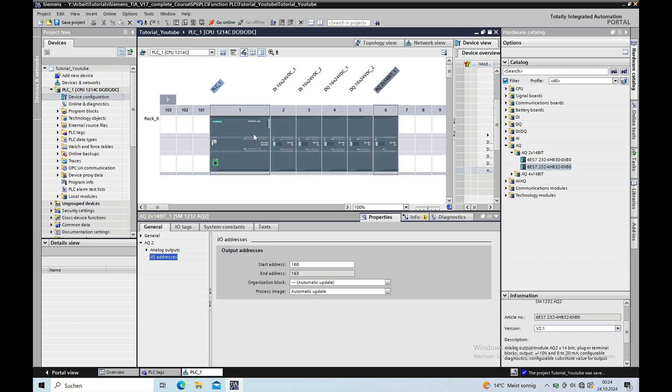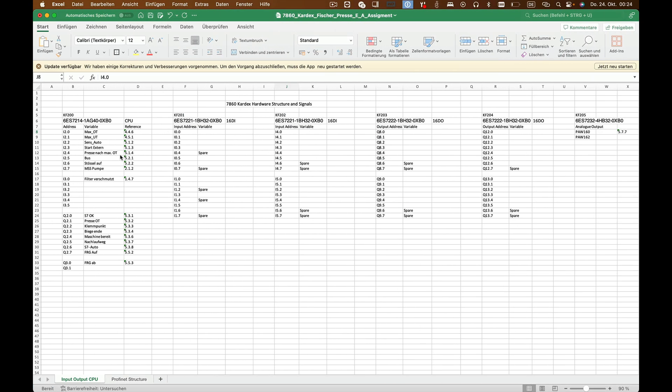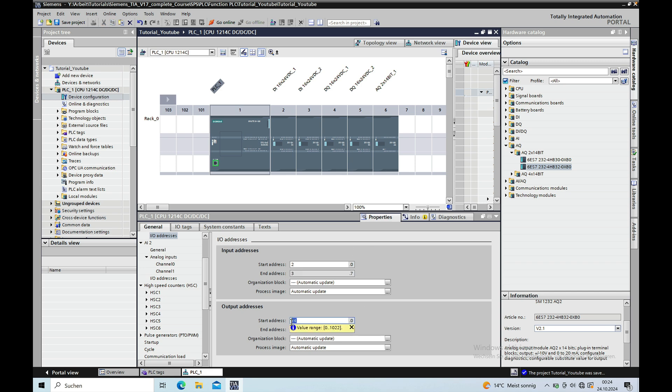And I should not forget the addressing on the CPU which will be the input and output byte 2. Okay so let's put 2 in here and then 2 also in the outputs.